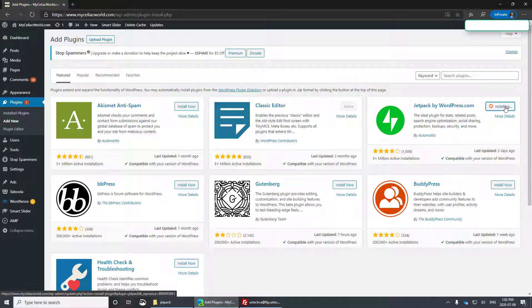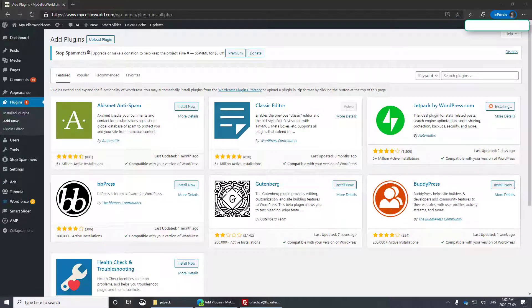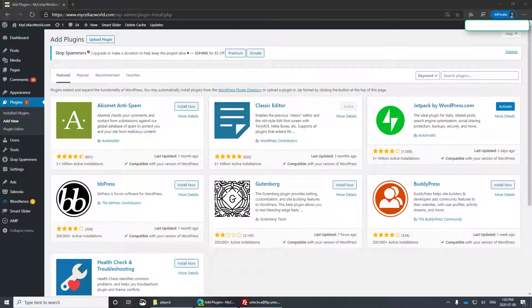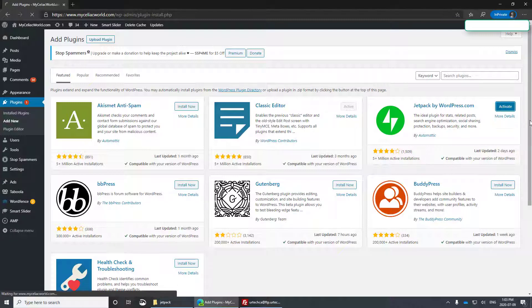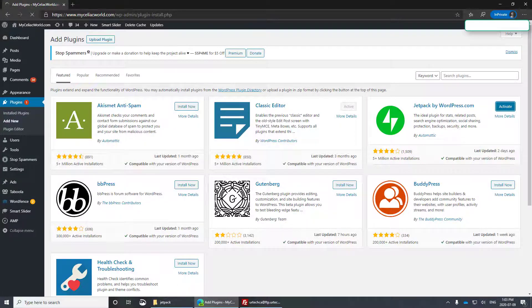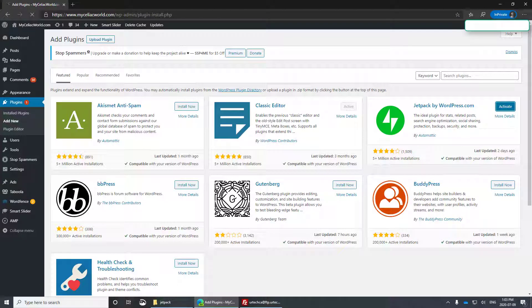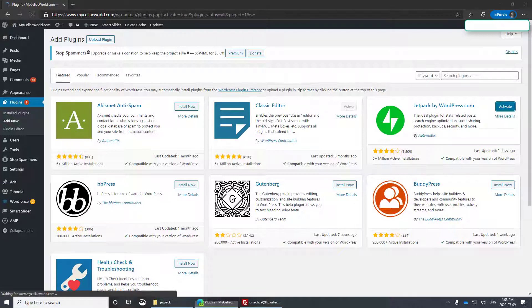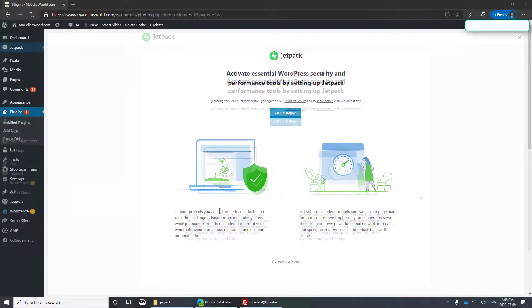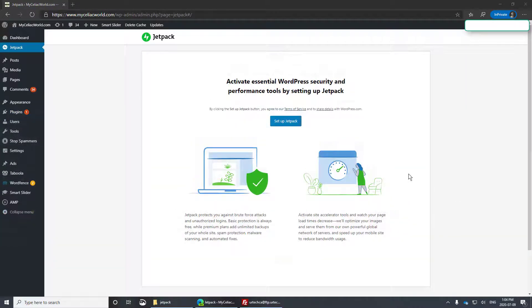Okay, so I'll click install now on jetpack and it will take a minute or so to complete and then I will activate it. Now let's click activate.